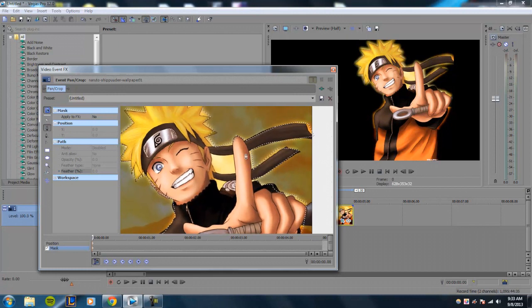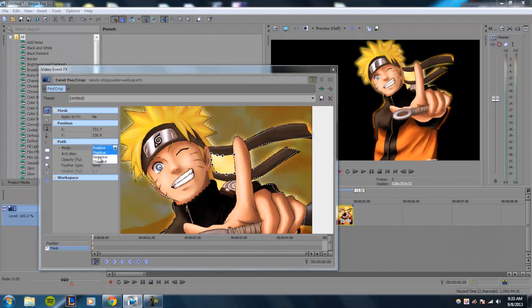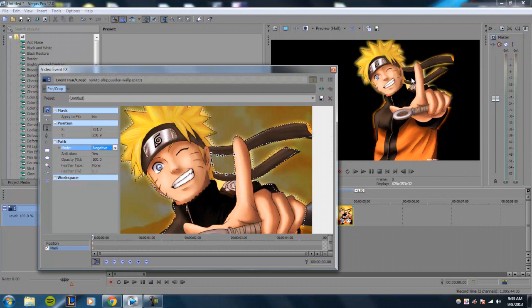You want to make sure that it doesn't interfere with your original mask or any points of that. So we want to go ahead and just make another quick mask. And once you've done that, you want to make sure that the mode, instead of being positive, you want it to be negative.